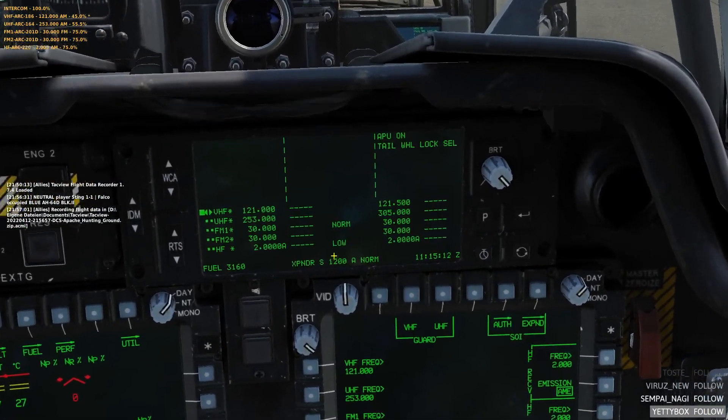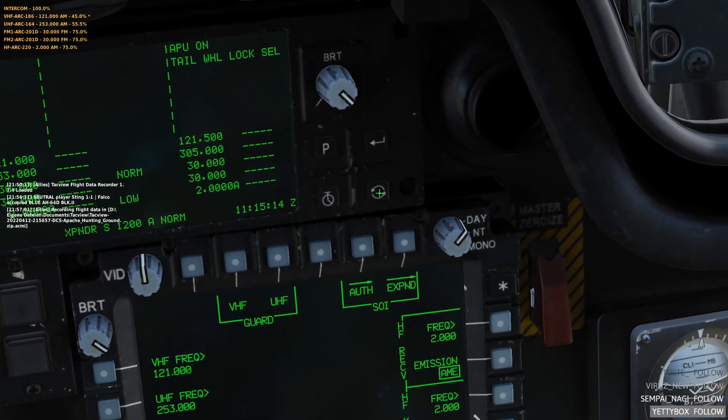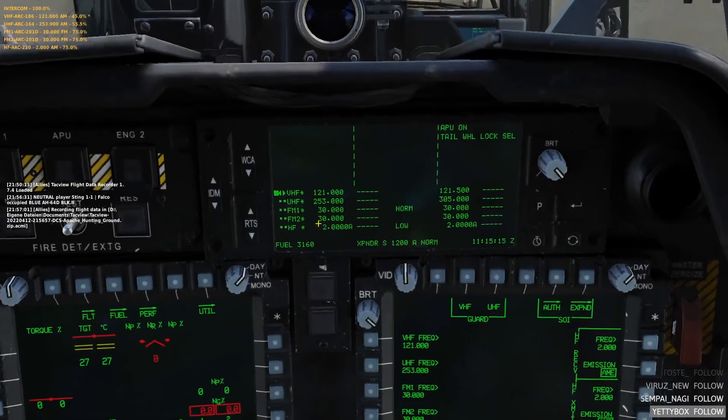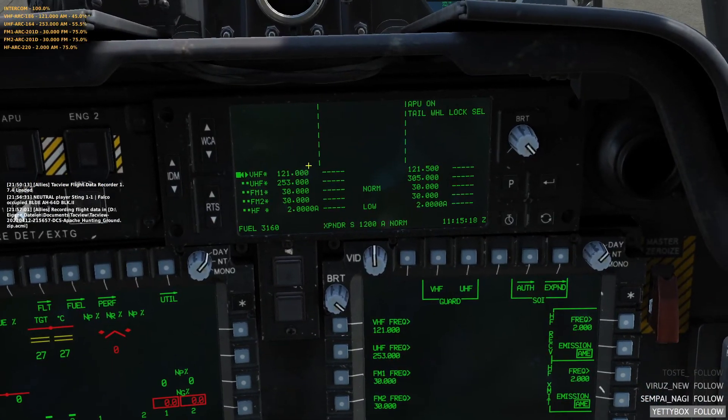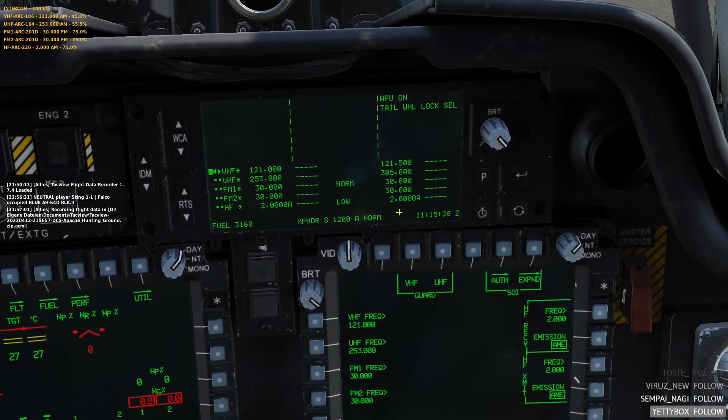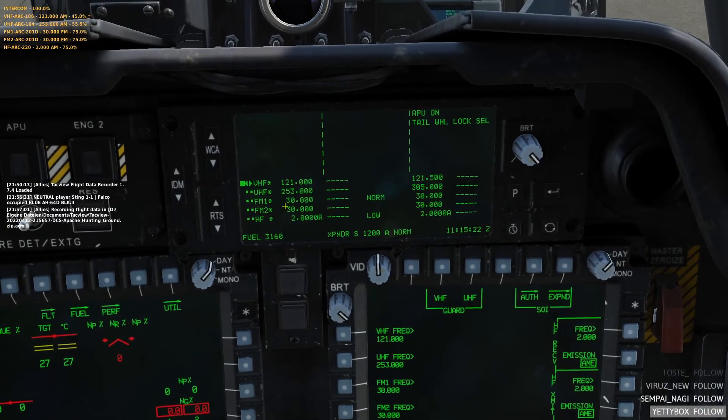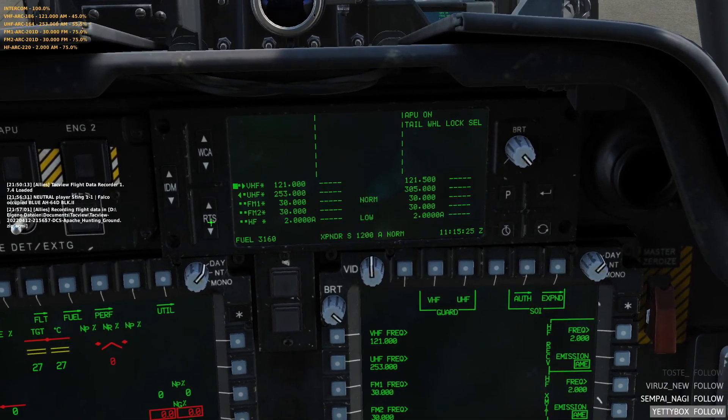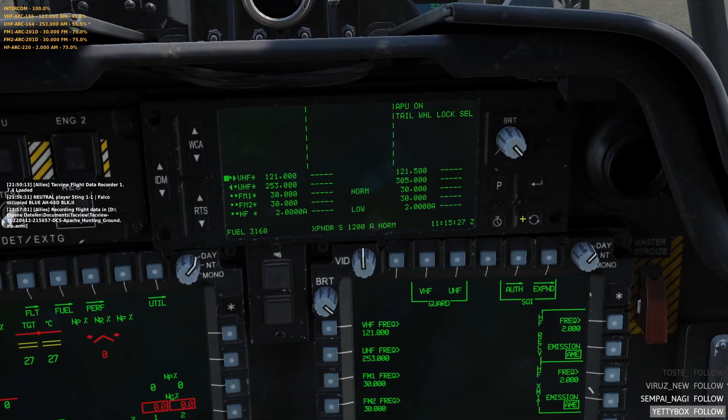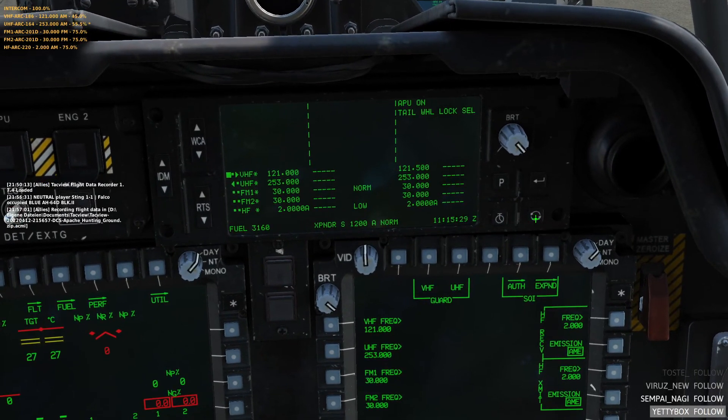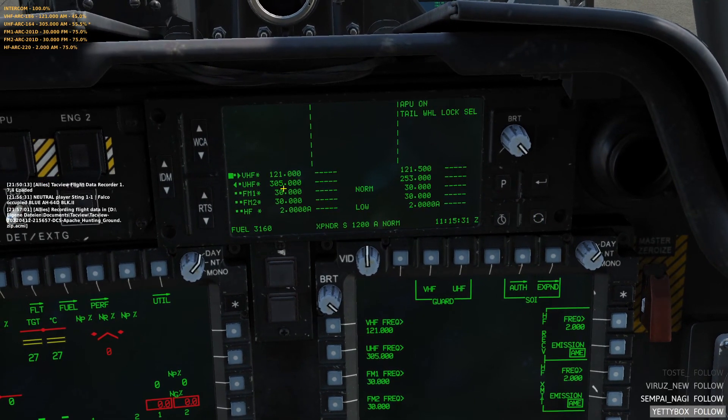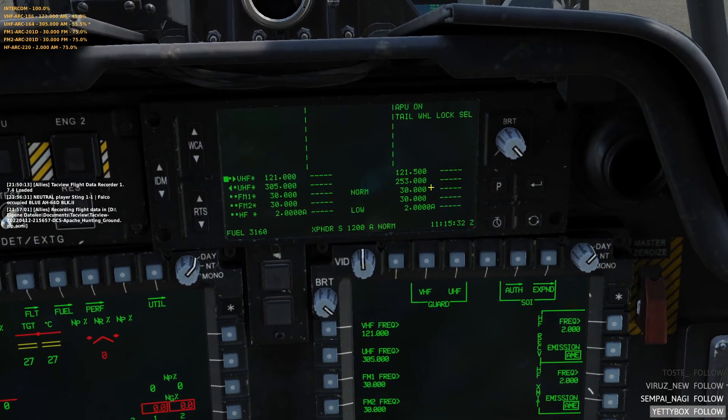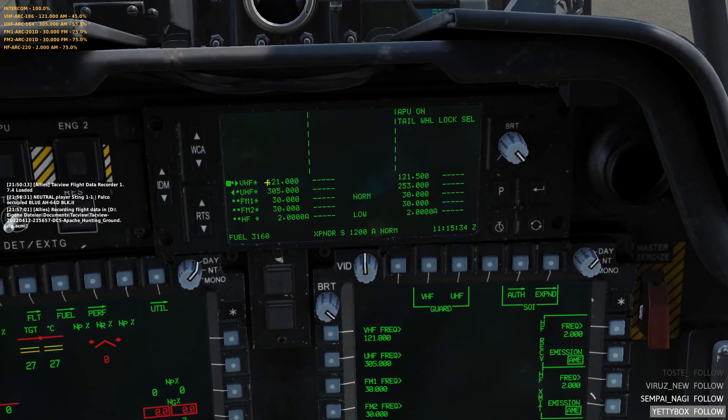Another nice button to have is this switch button over here. It switches your primary selected frequency with the standby frequency indicated over here. To do that, you select the radio you want to switch frequencies on and then you press the swap button. Now 253 is over here and 305 is over here.